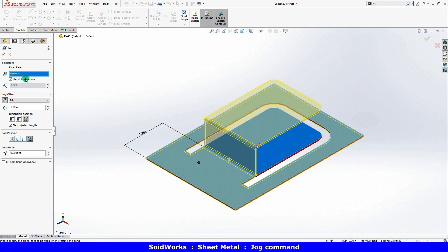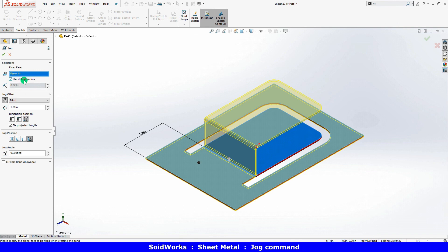I have options to define a bend radius and bend allowance that are different from the default settings. For this part, I'll keep the defaults in this case. You can define dimension position.